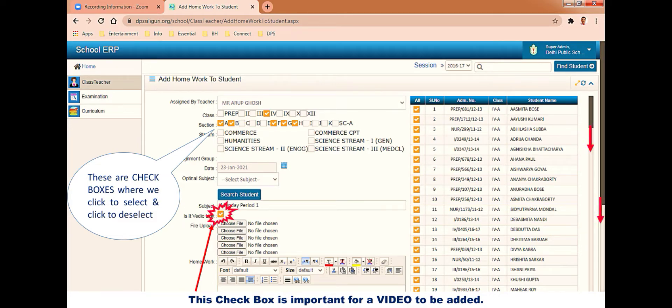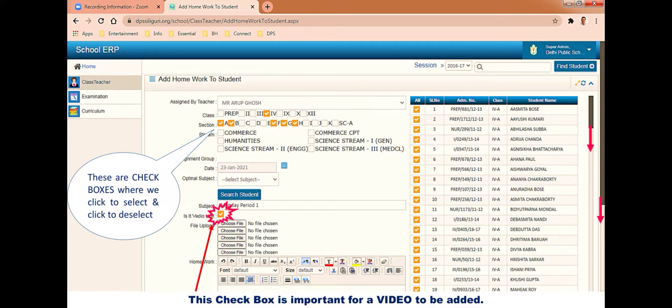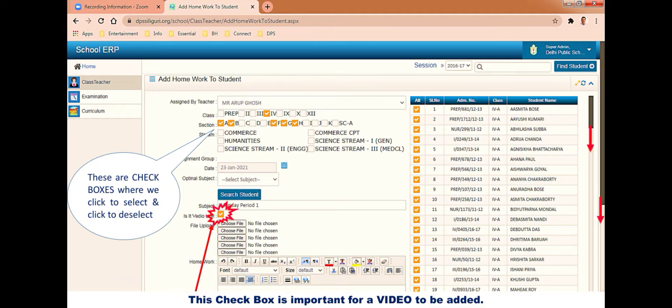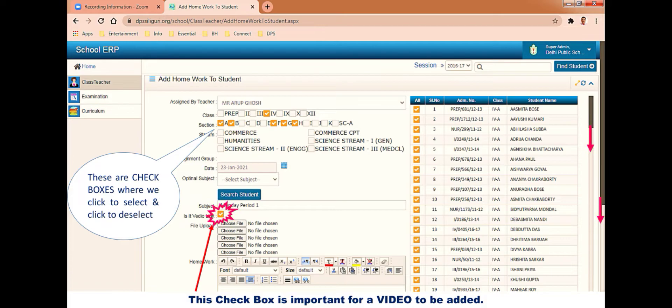Then the date, and next what you will do is click on search student button. Search student button needs to be clicked every time before adding any homework or video because this provides the list of students to whom the homework or video will go. Next is another checkbox which says is it video link, and yes it is a video link, so it needs to be clicked, that is selected.